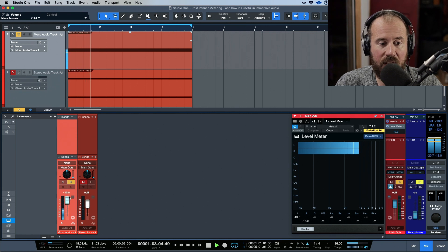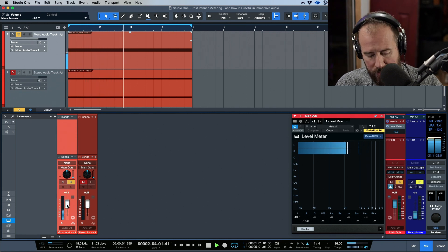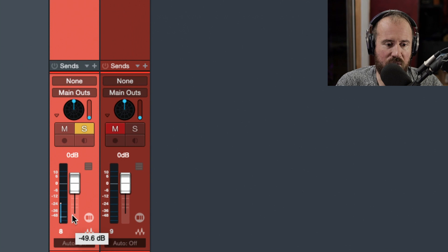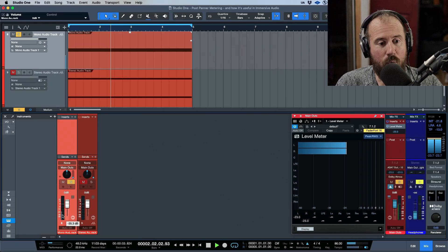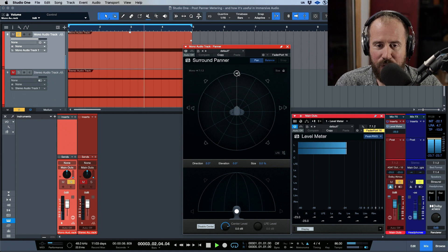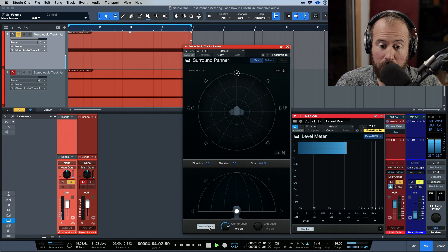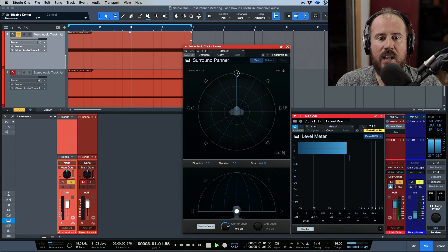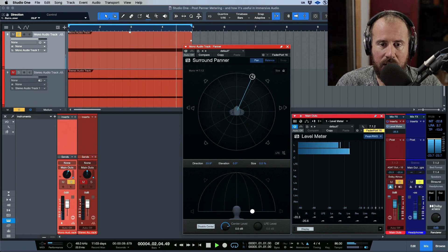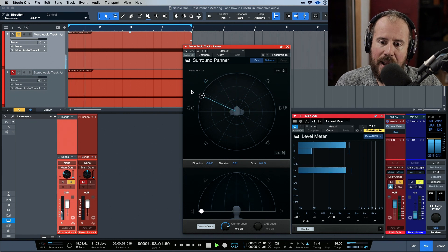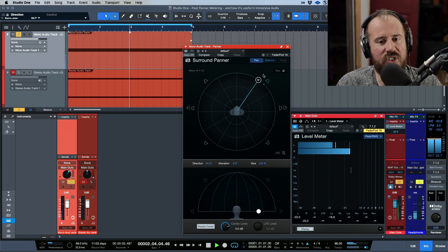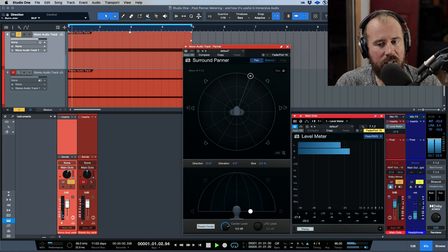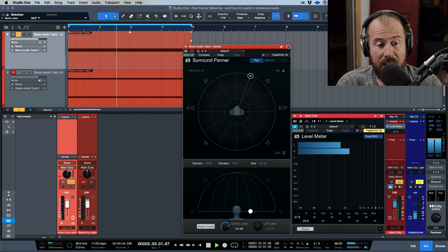Now let's go into post-panner metering. Zooming in so you can see — we're essentially seeing one meter now. With respect to the panner mode on this mono track, we want to make sure we're going out to the left and right, so we disable the center. Now adjusting the pan — as long as I don't pass the bounds of the left and right speaker, we're adjusting the balance just like in stereo perspective, and we can see this in the post-panner without needing to look at the main outs.